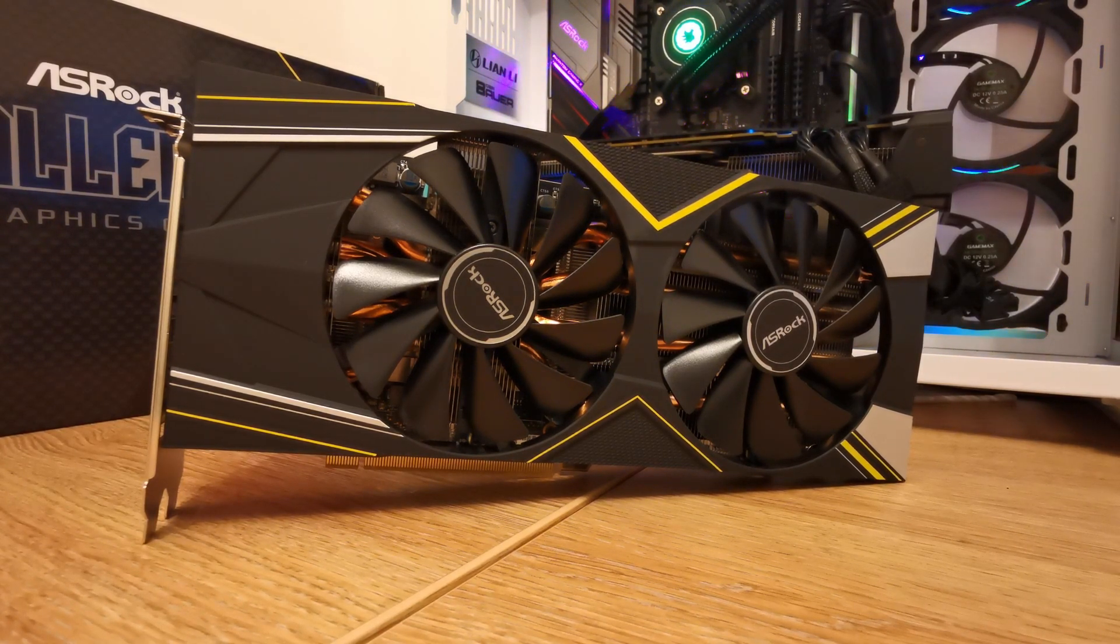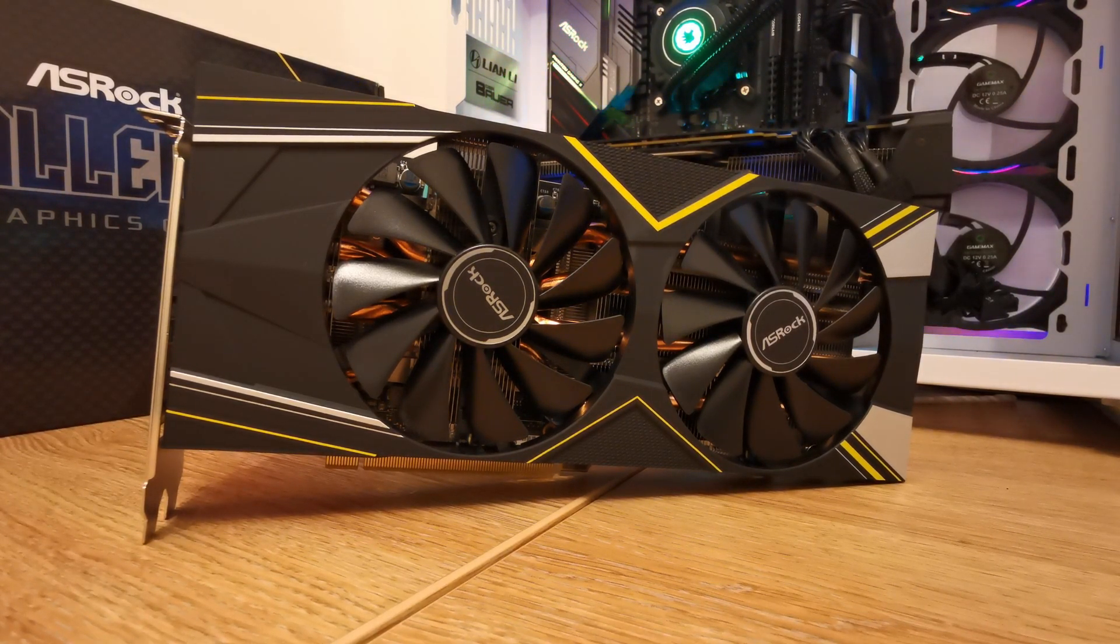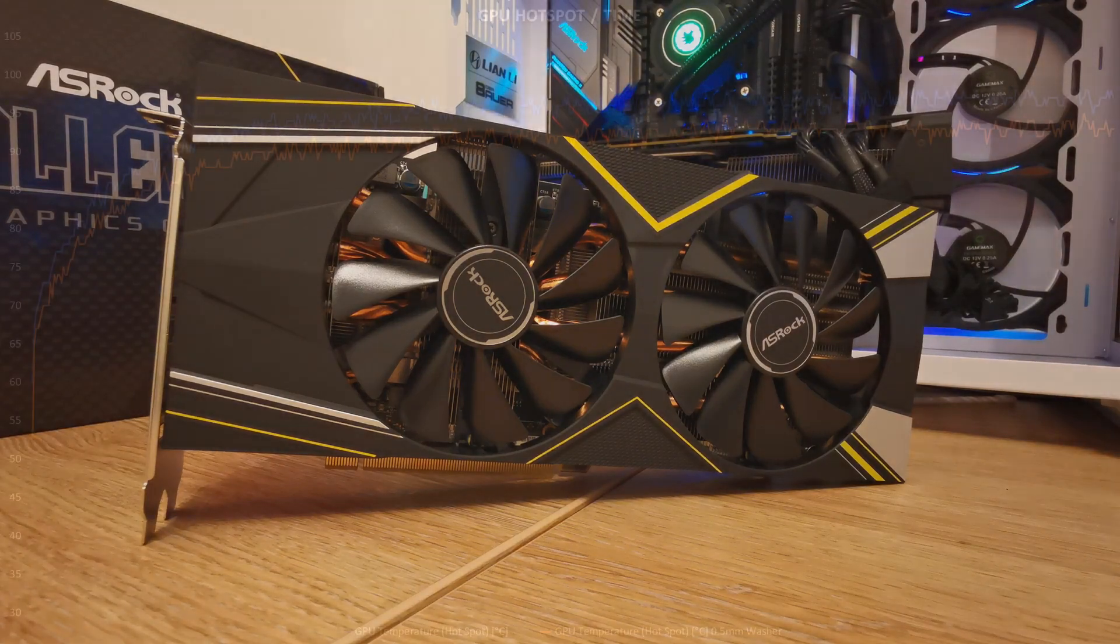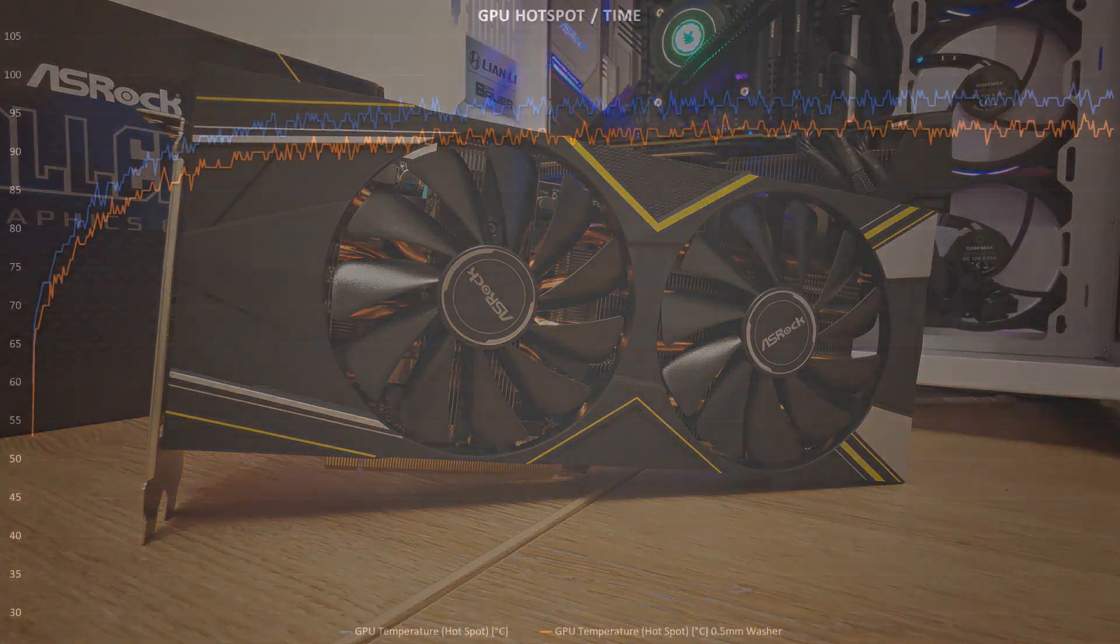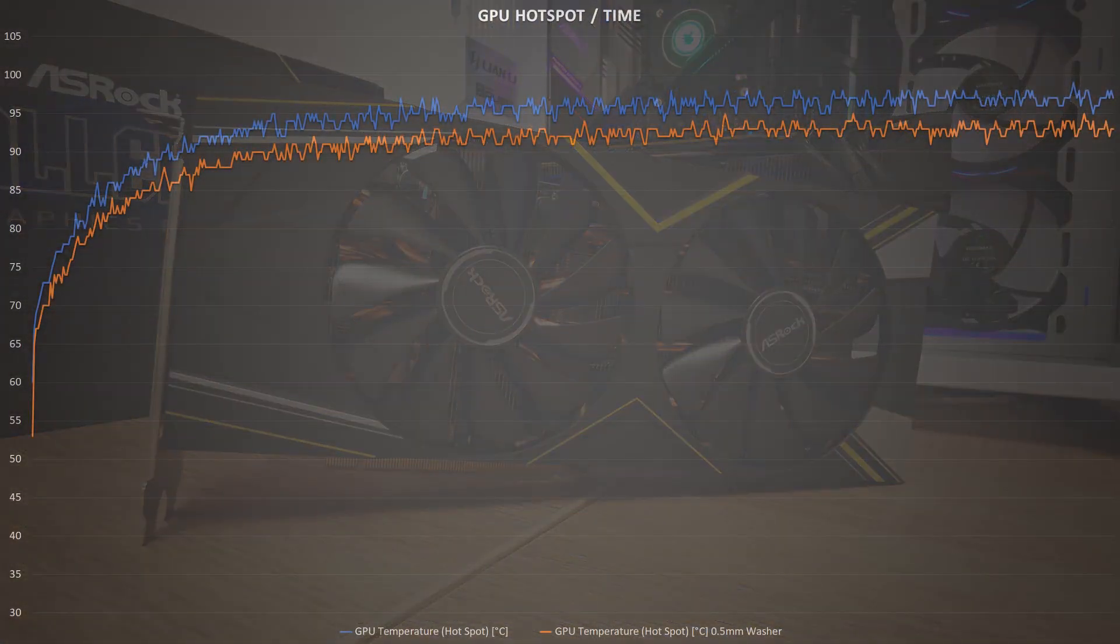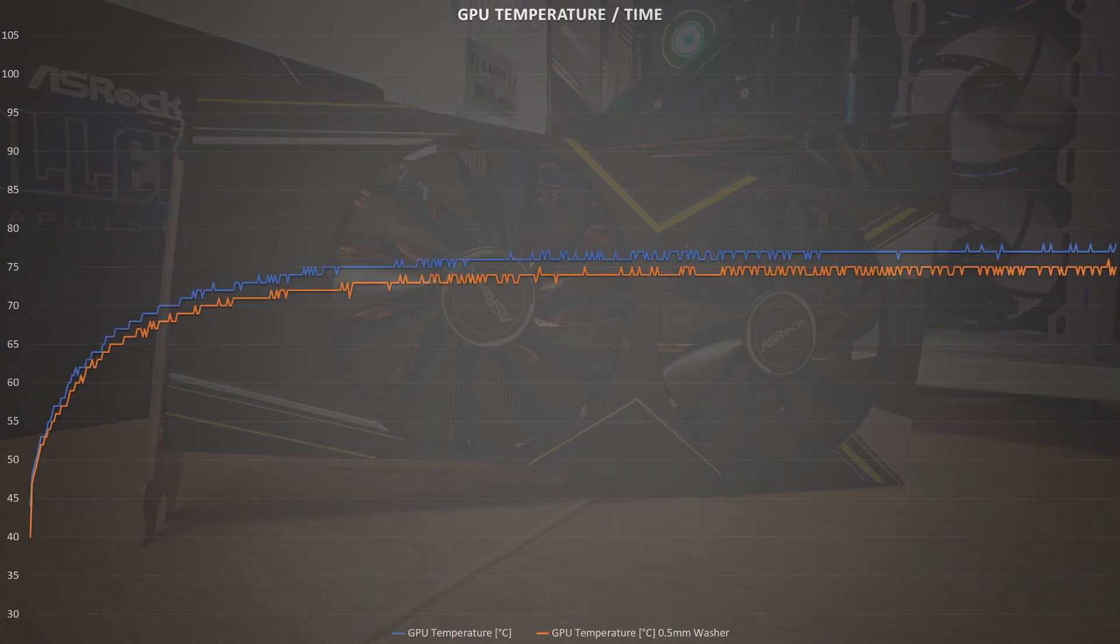But as you can see, across the board, those washers do help drop the temperatures a little bit further. GPU edge and hotspot temperatures drop by a few degrees, which is always appreciated.